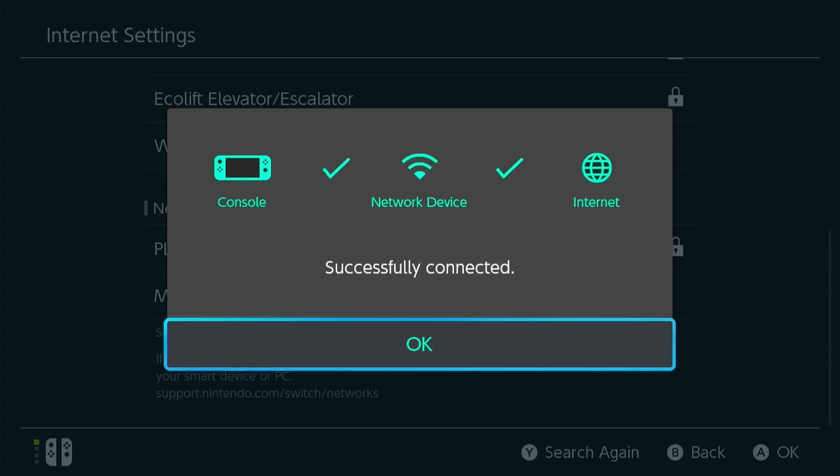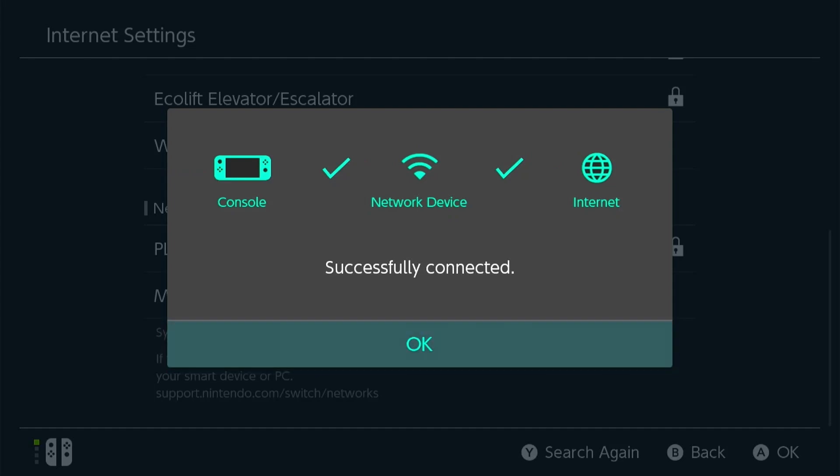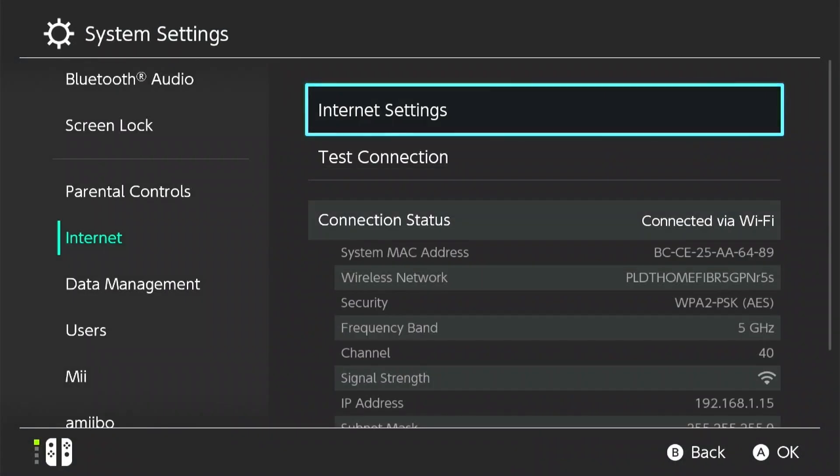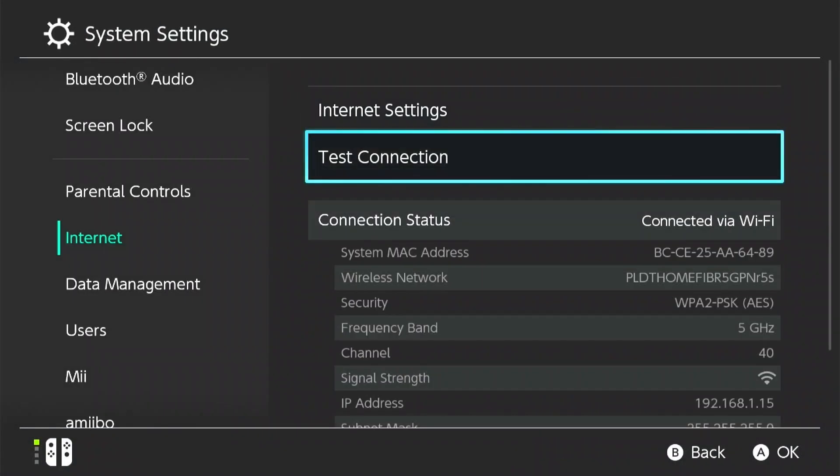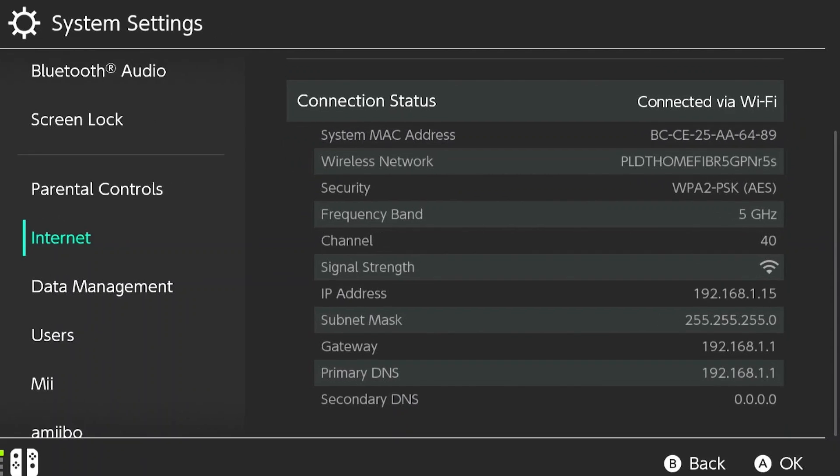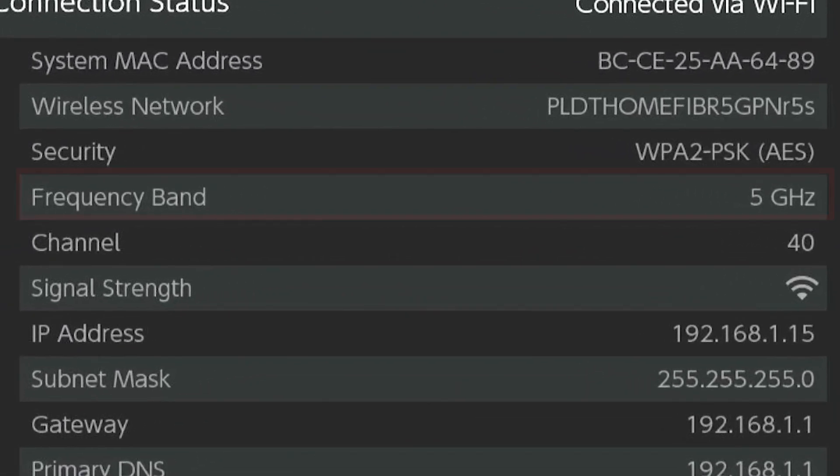Finally, verify your connection by checking the network status. Your Nintendo Switch controller should now be successfully connected to the 5 GHz Wi-Fi network, ensuring a smoother and faster connection for your gaming needs.